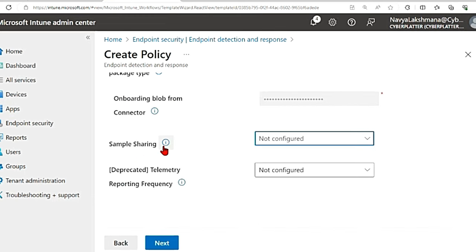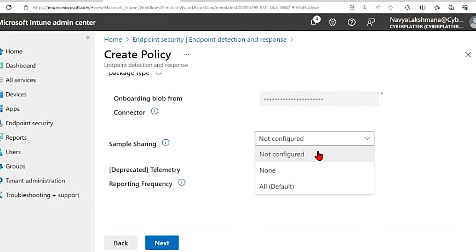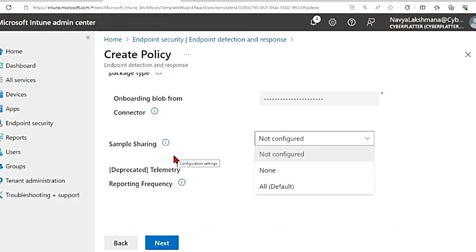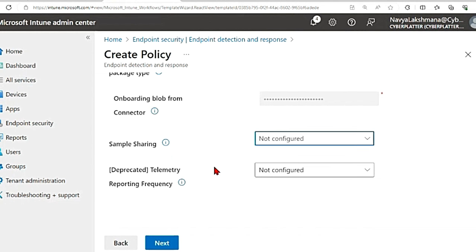The next option is sample sharing. I'm going to leave this as not configured. So sample sharing is nothing but your setting for the Microsoft Defender for endpoint sample sharing configuration parameter so that they can share sample data. I'm going to set this as not configured.